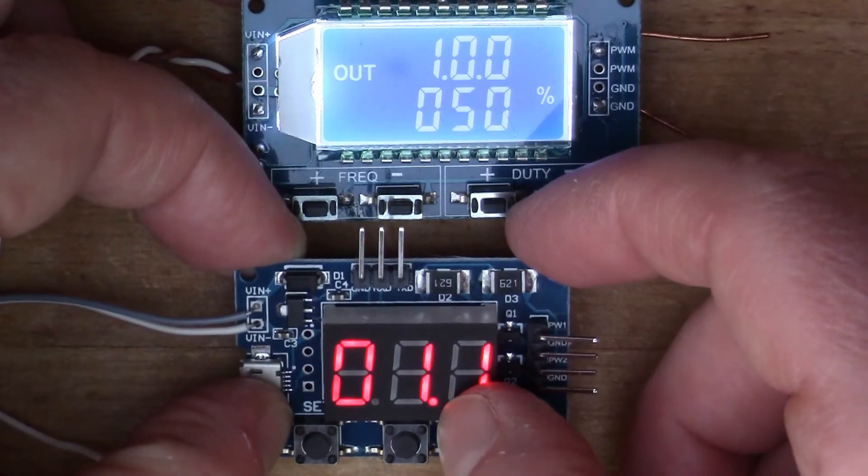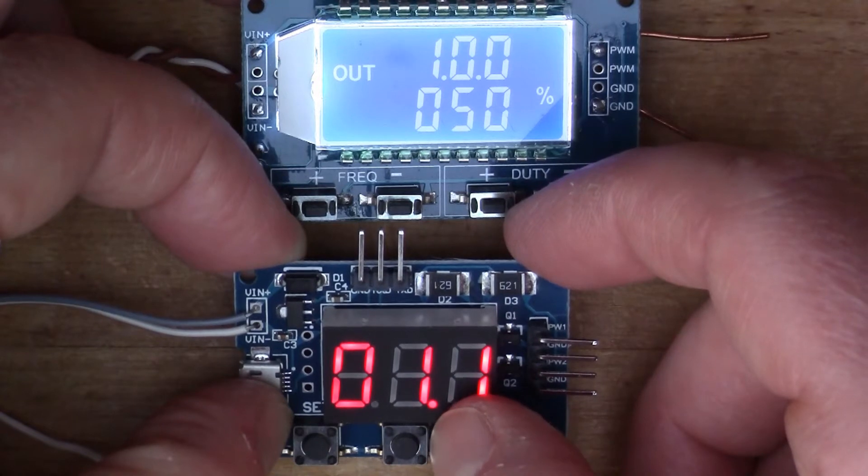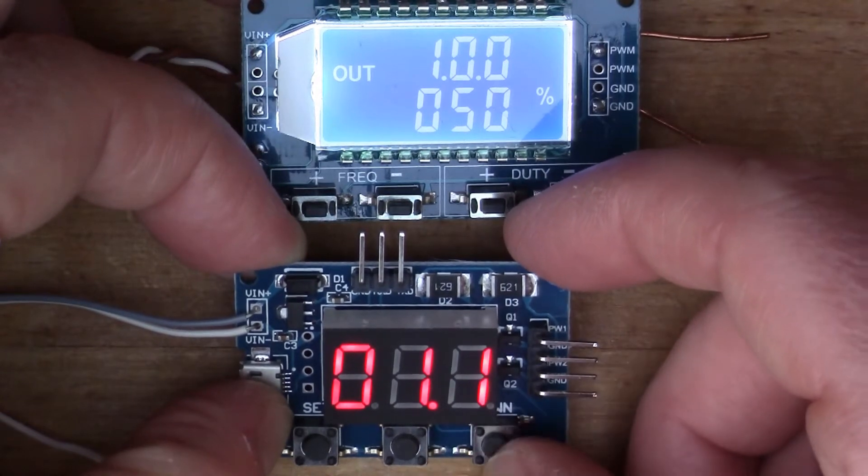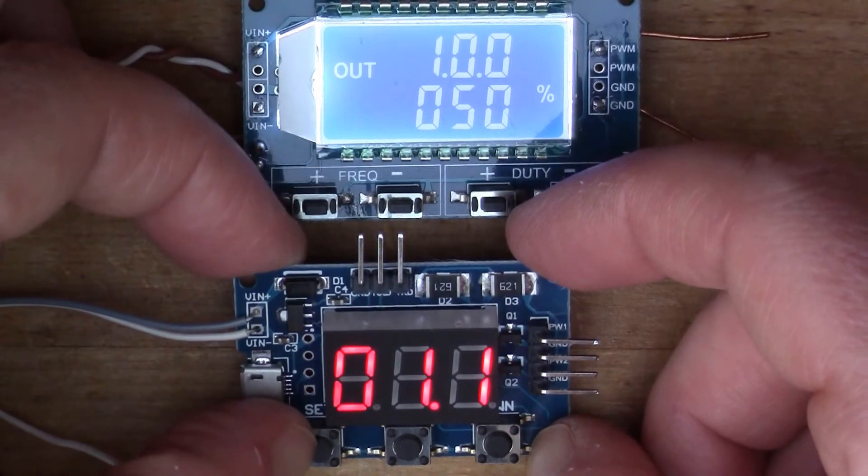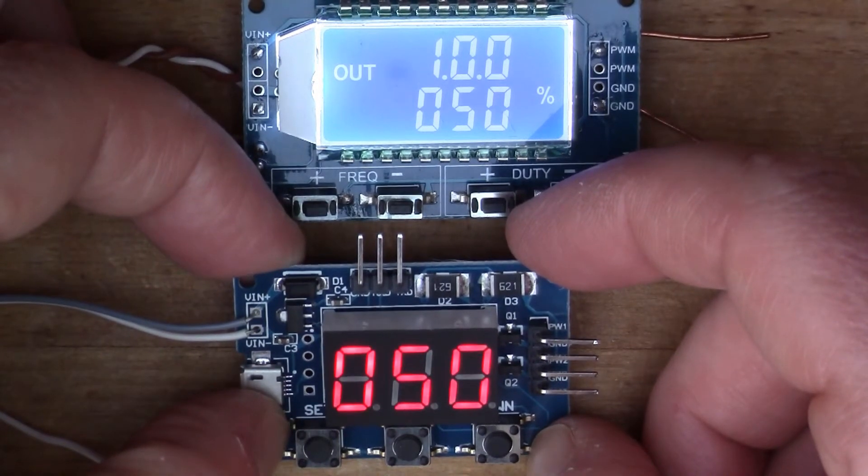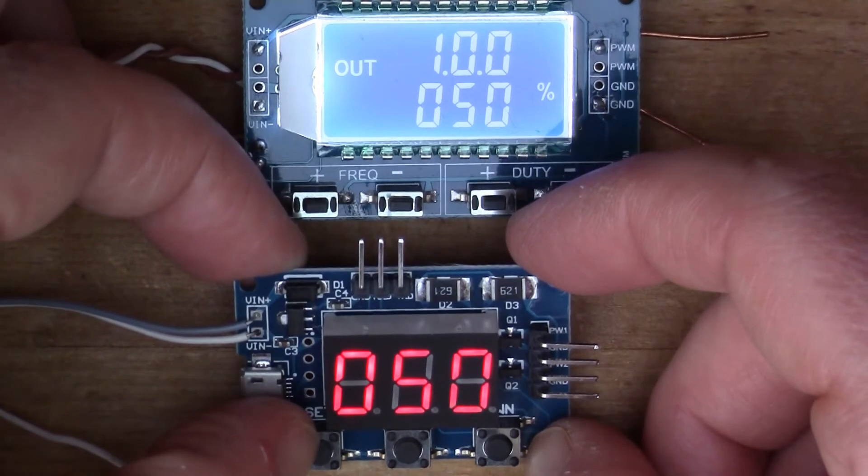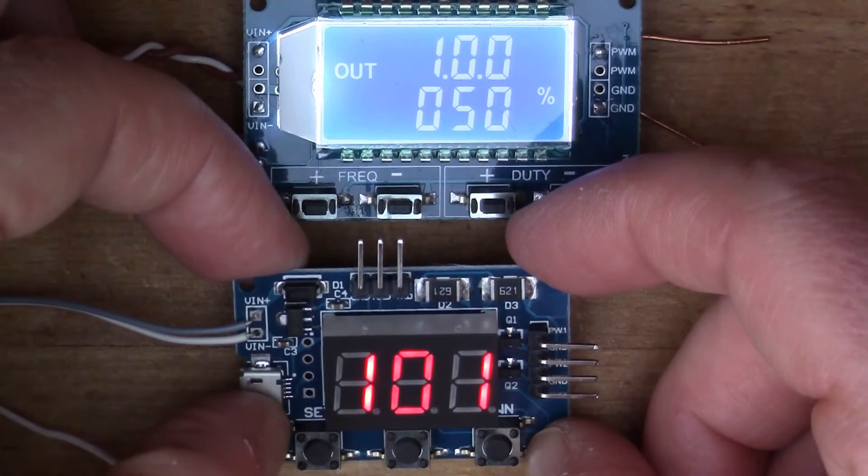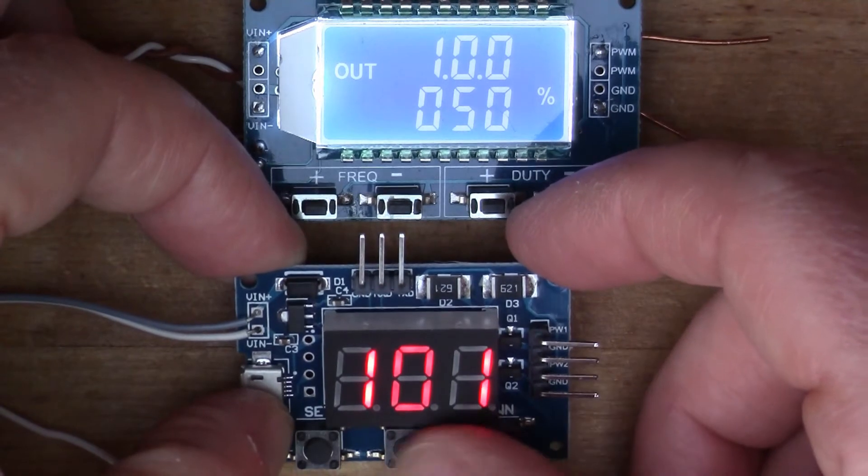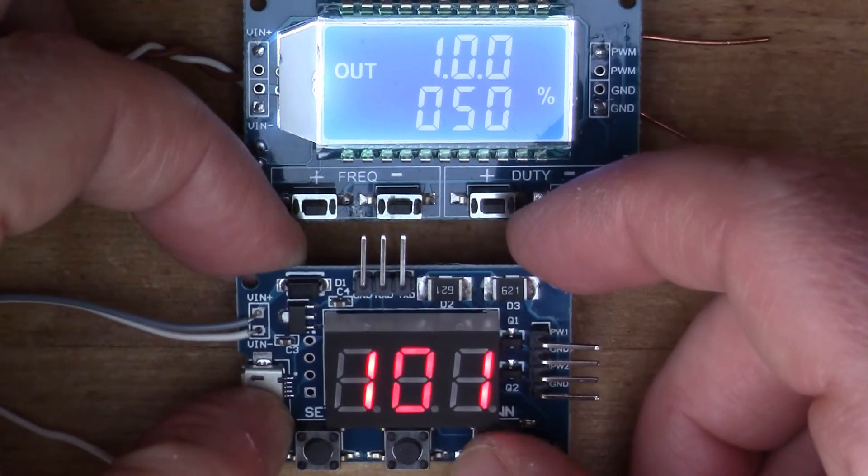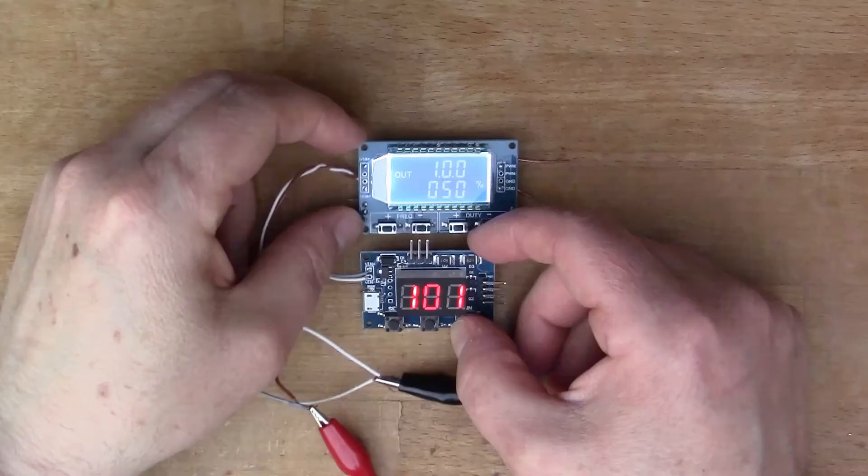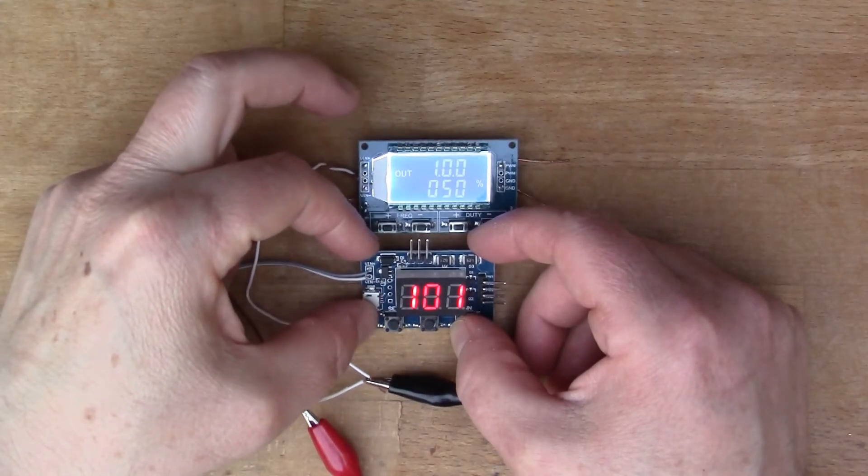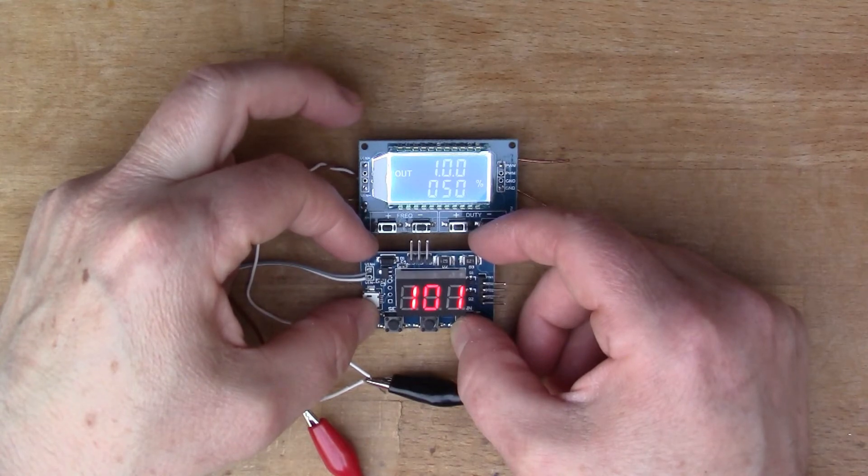With the decimal point lit I think that's reading kilohertz now, so that's 1.1 kilohertz. You can rotate around all the different modes and then use the up and down to control the frequency or the duty cycle. The next thing is to connect this up to the scope so that we can see what's coming out of the outputs.